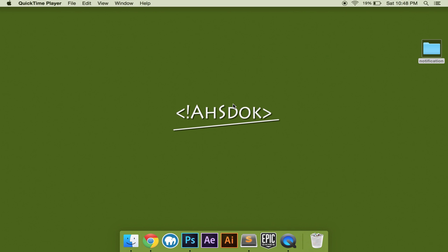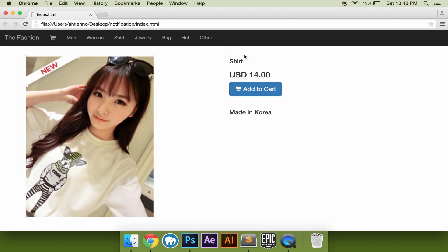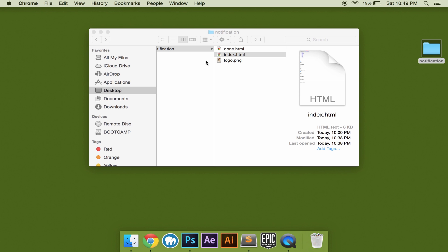What's up YouTube. Today we're gonna make a cool notification in an online shop. Let's see how we get a cool product, and let's navigate it.